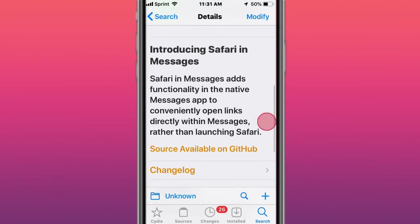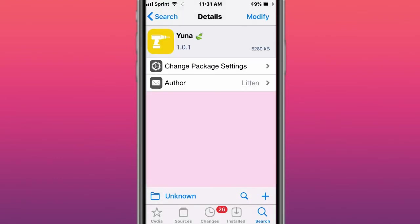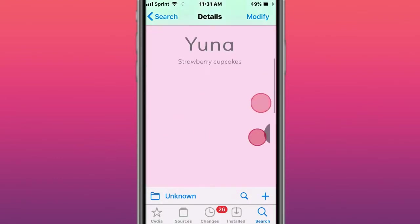This tweak is called Safari in Messages. Introducing Safari in Messages adds functionality to the native Messages app to conveniently open links directly within Messages, rather than launching Safari.